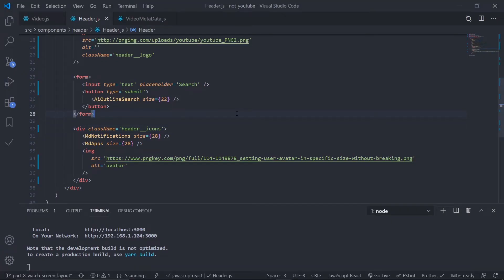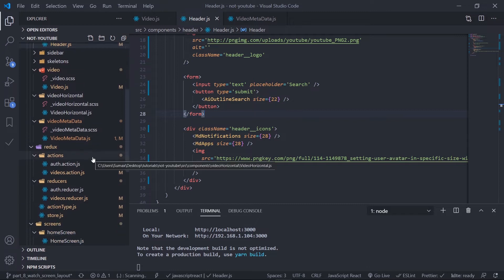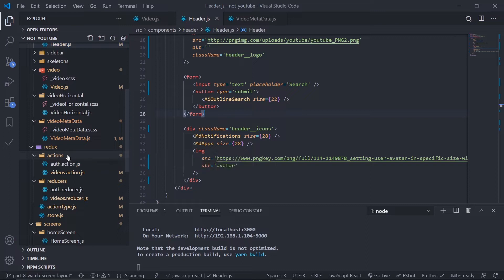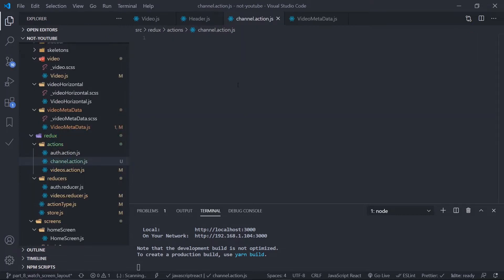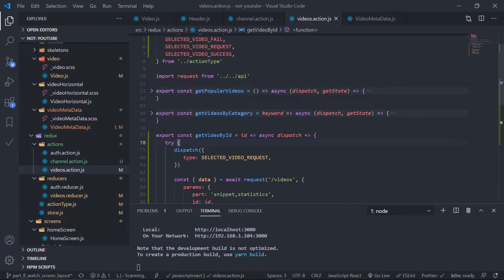So let's create the action creator. Go to the Redux folder, inside this Redux folder let's create an action creator — this is a channel action creator. I'll create a separate action creator inside the actions folder: channel dot action dot js. The boilerplate of the action creator is pretty much the same, so let me just copy an action creator from the video — let's copy this get video by ID.